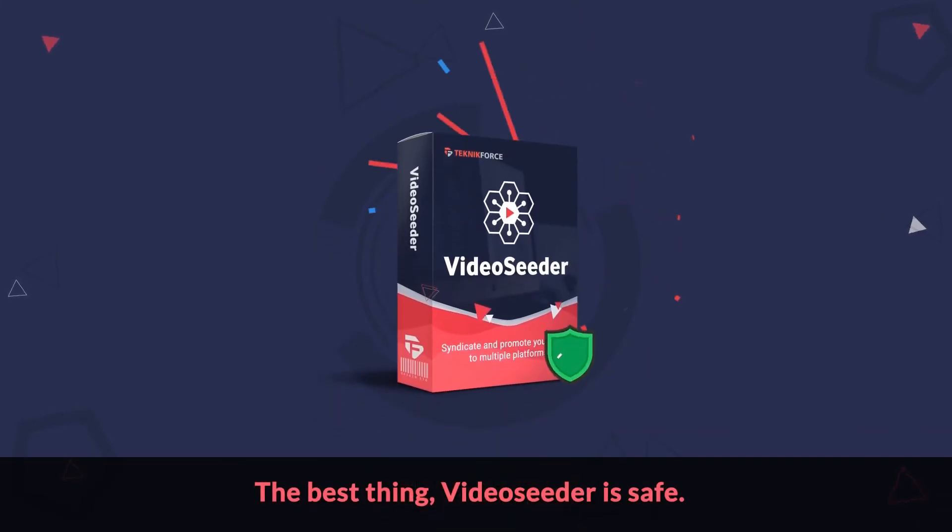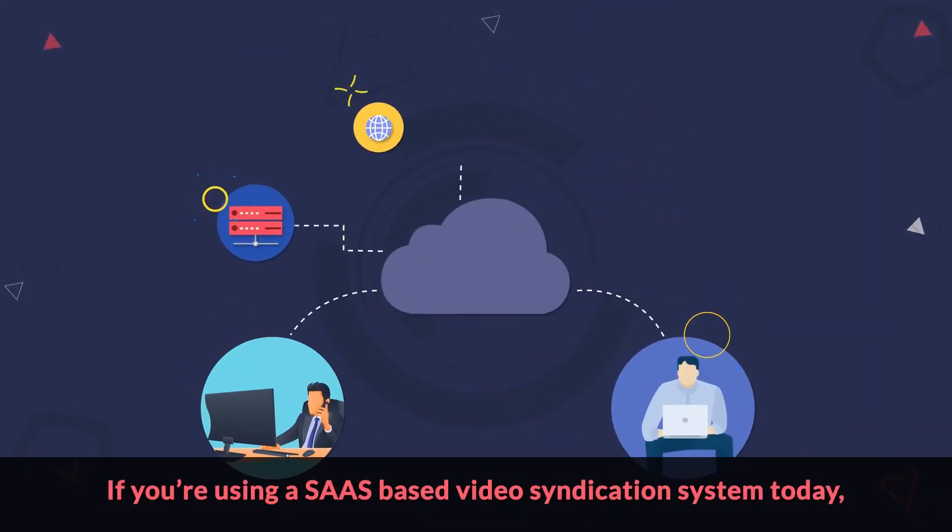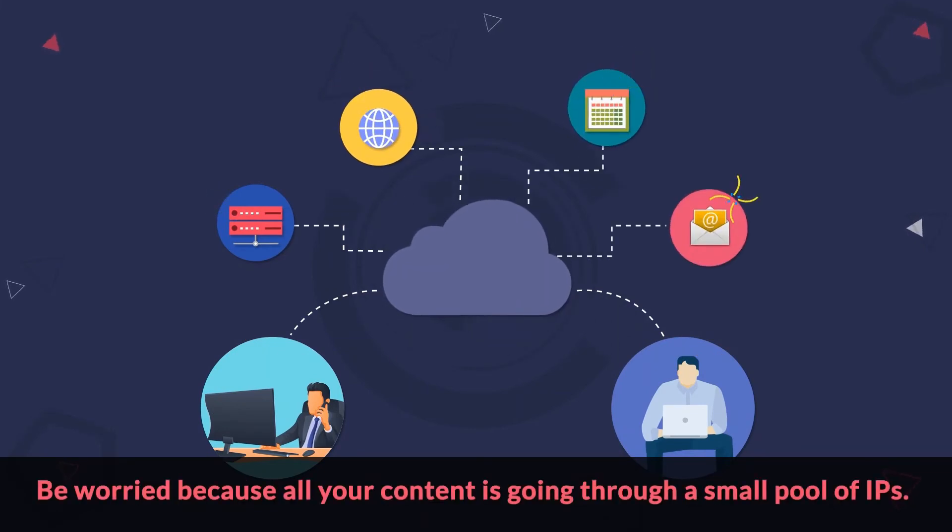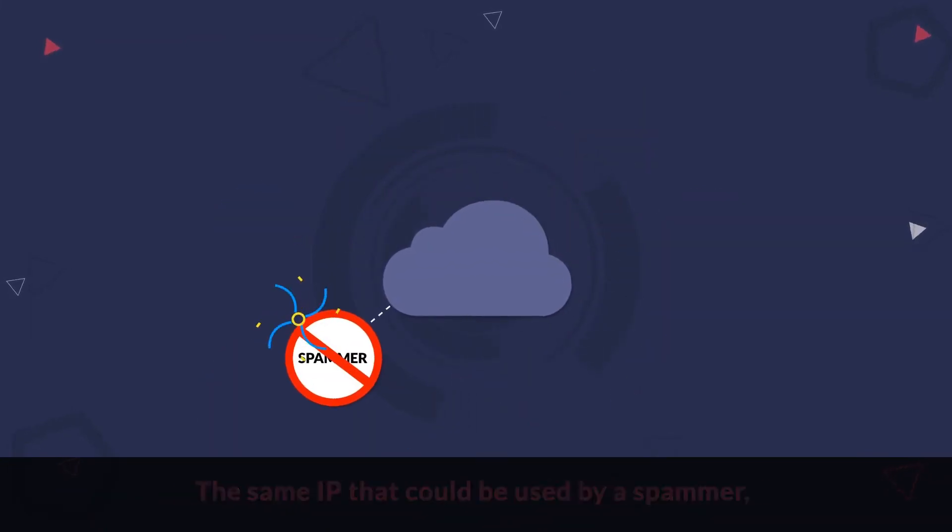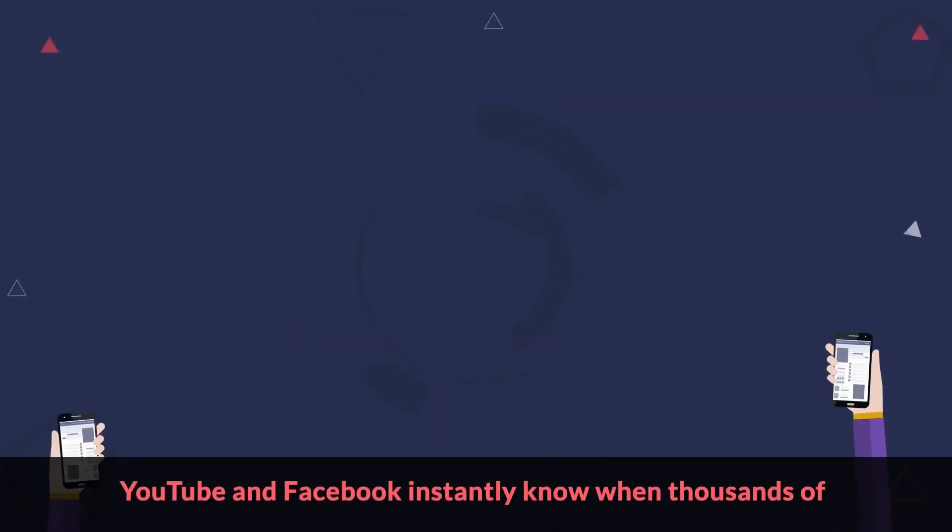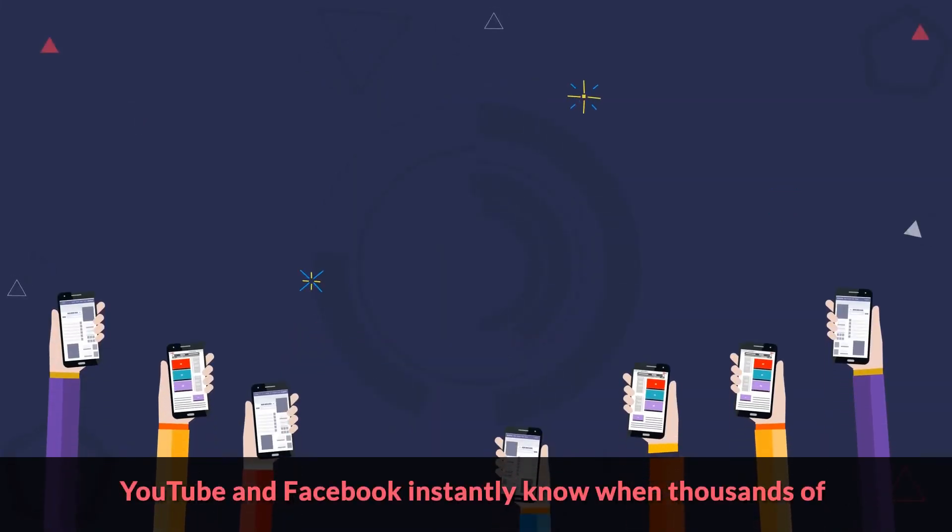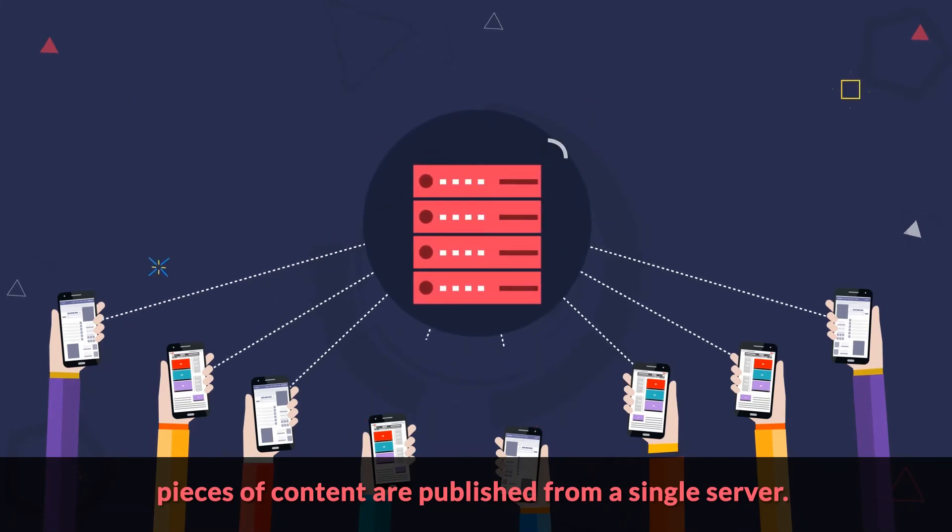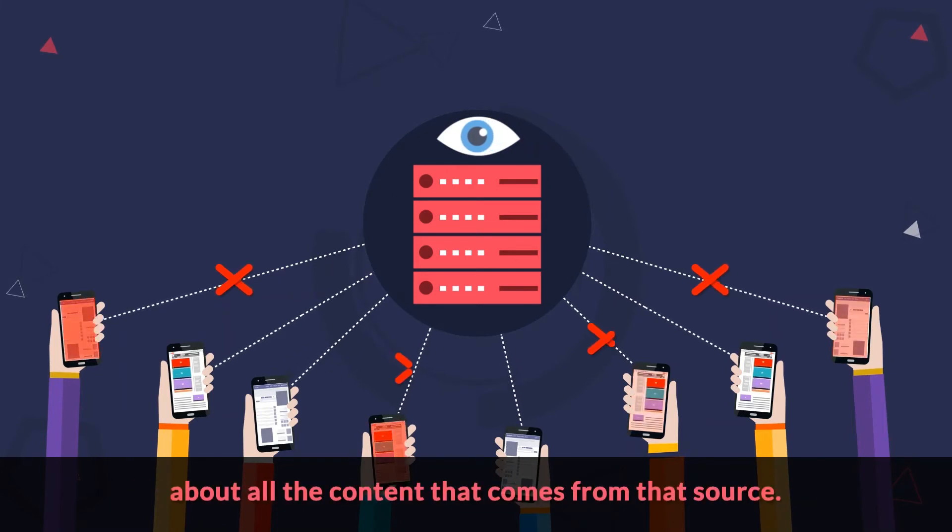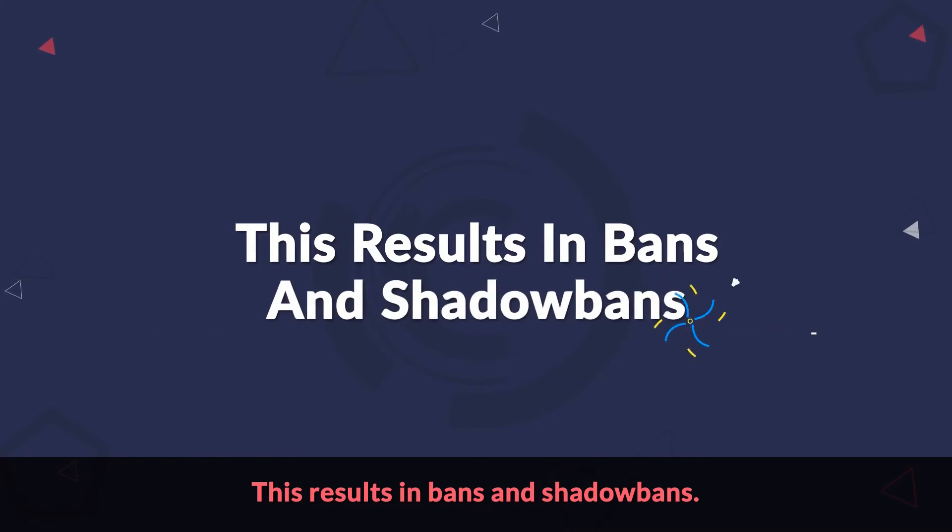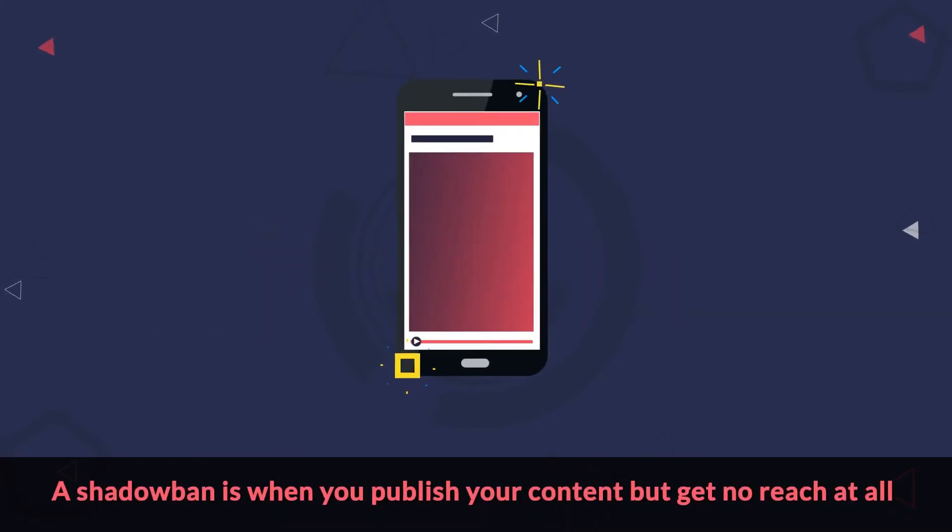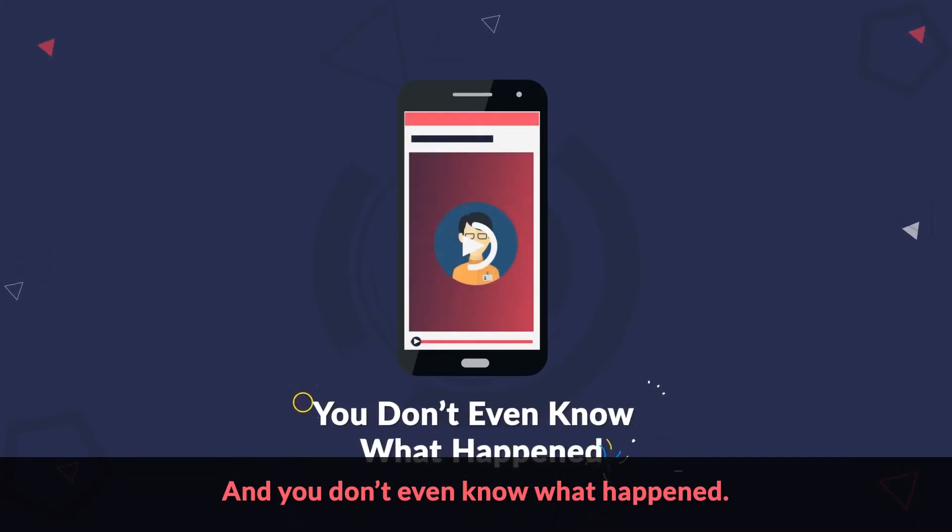The best thing, Video Seeder is safe. If you're using a SaaS-based video syndication system today, be worried because all your content is going through a small pool of IPs. The same IP that could be used by a spammer, scammer, or phishing guy to publish their content. YouTube and Facebook instantly know when thousands of pieces of content are published from a single server. If they find a lot of bad content in there, they are careful about all the content that comes from that source. This results in bans and shadow bans. A shadow ban is when you publish your content but get no reach at all and you don't even know what happened.